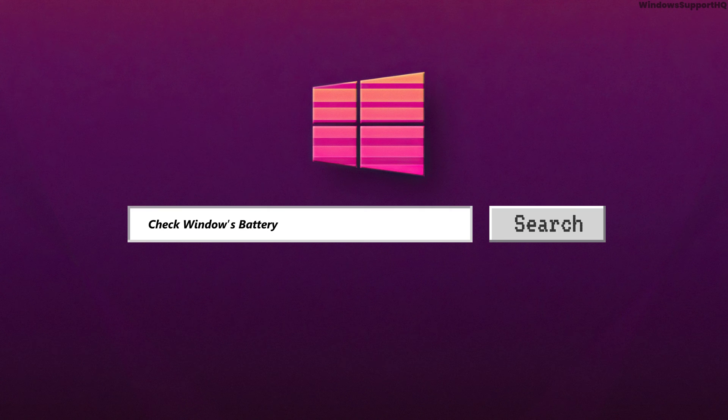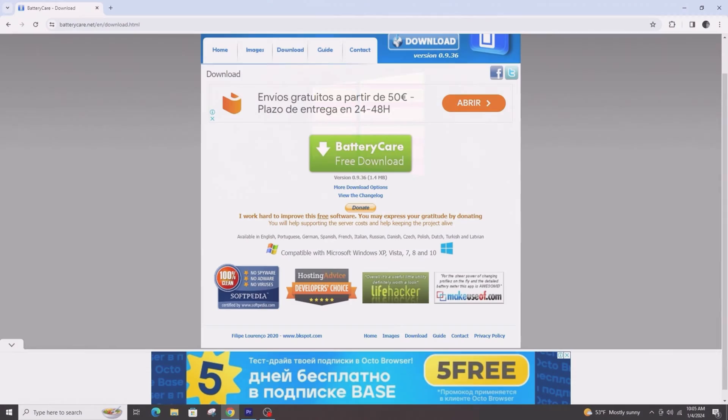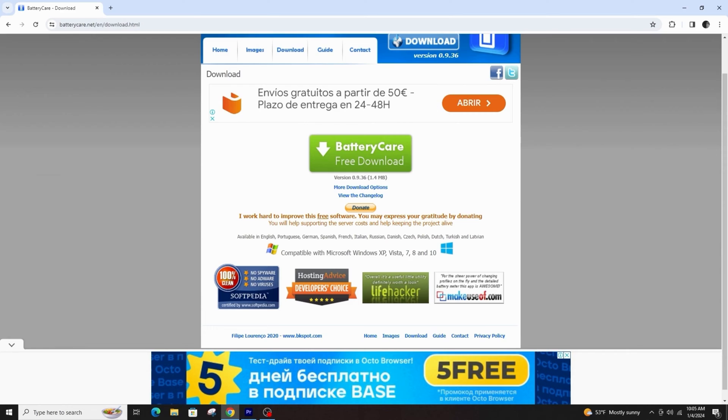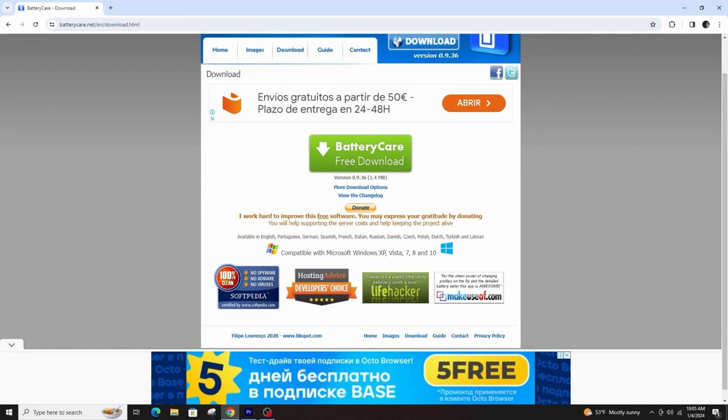How to easily check the battery health using the Battery Care utility. Hi everyone, welcome back to another video. Today I am going to teach you how you can easily check the battery health.